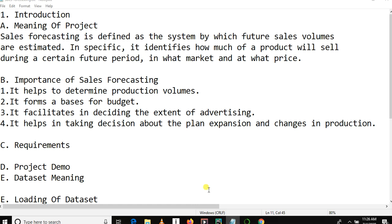Welcome to my YouTube channel. This is the sales forecasting tutorial series in machine learning. Let me show you the coverage of our tutorial series. The first part of our project is an introduction, covering the meaning of our project.